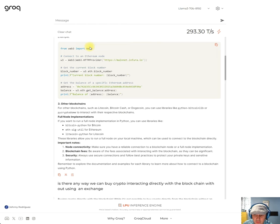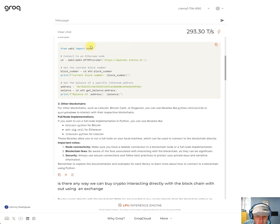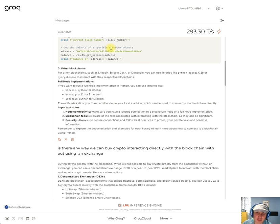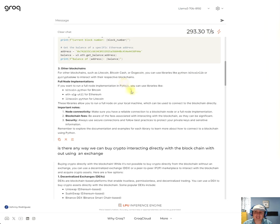So other blockchains, for other blockchains such as Litecoin, Bitcoin Cash, or Dogecoin, you can use libraries like Python Bitcoin library or PyCryptone to interact with their respective blockchains. If you want to run a full node implementation in Python, you can use libraries like Bitcoin Python.